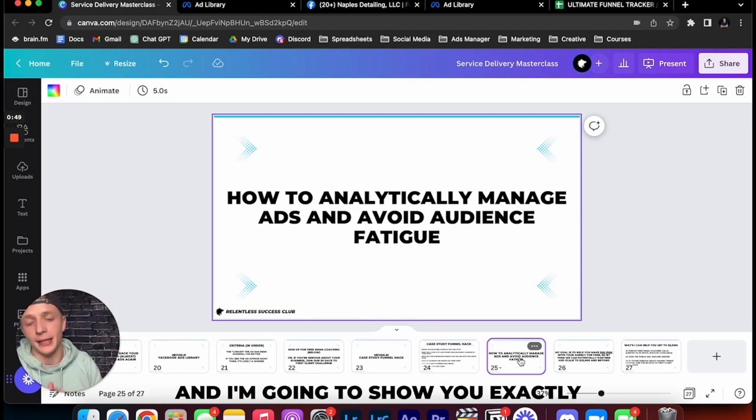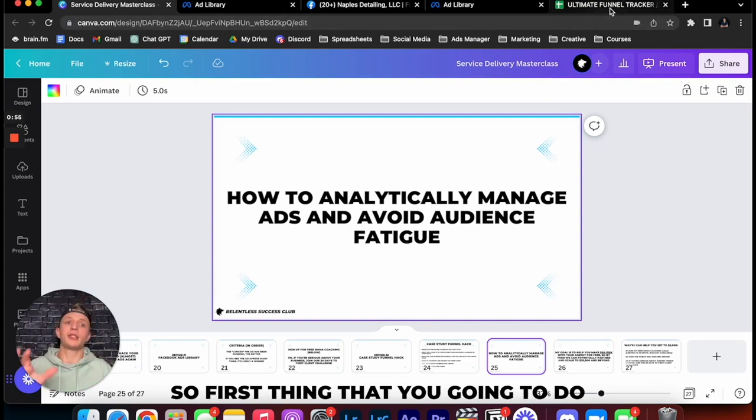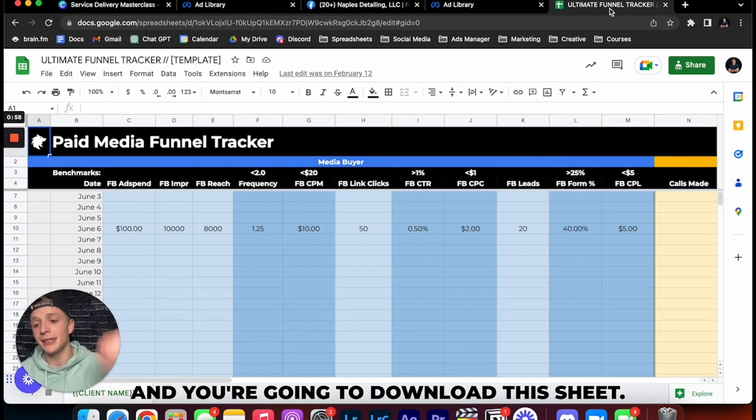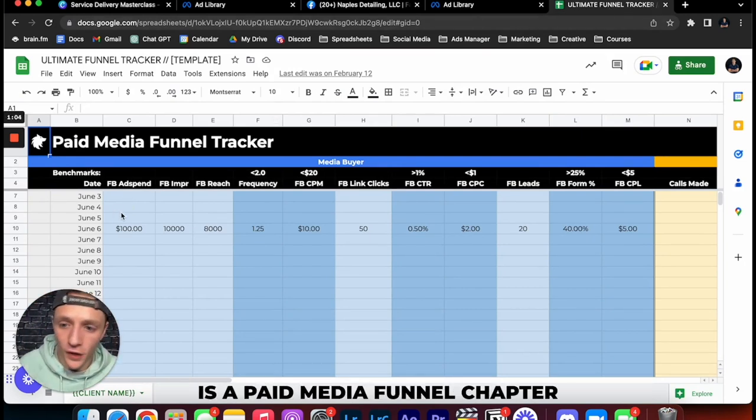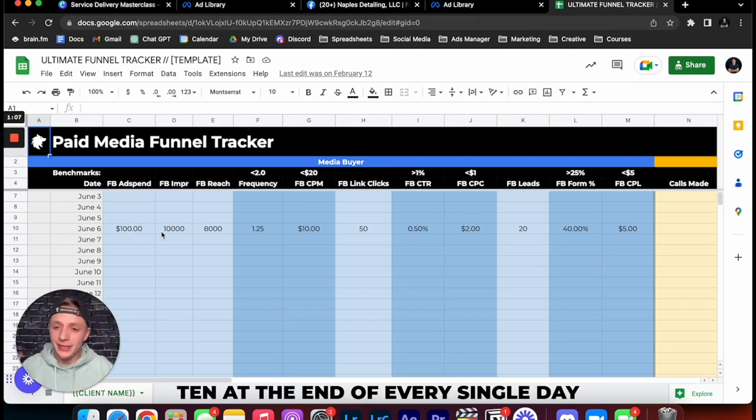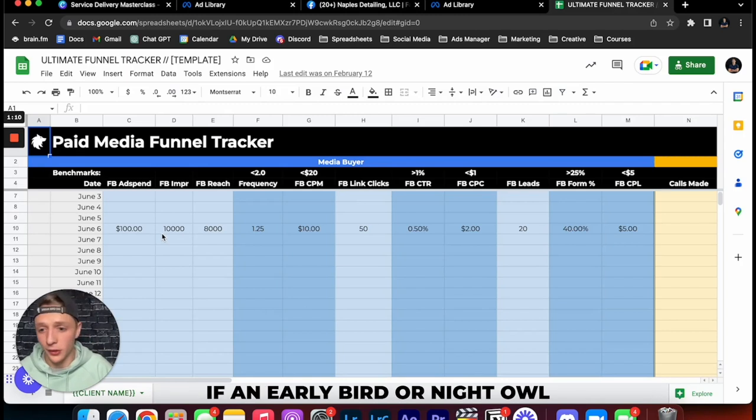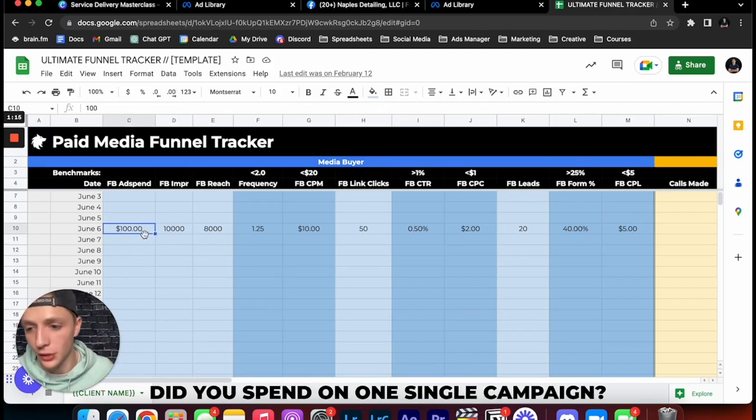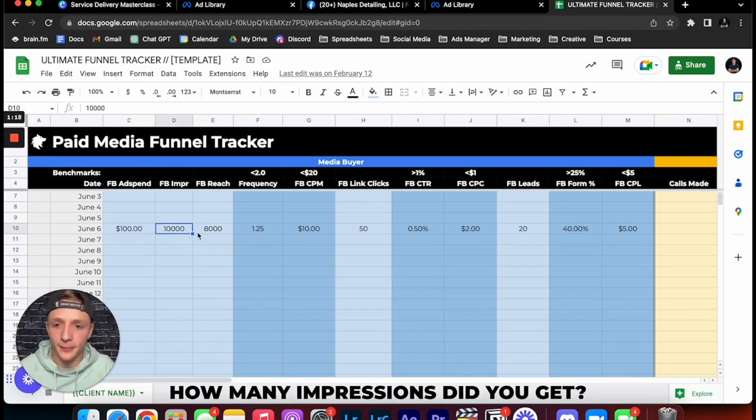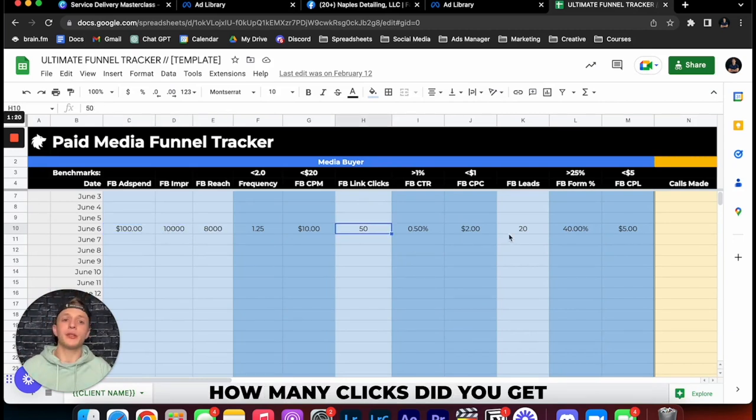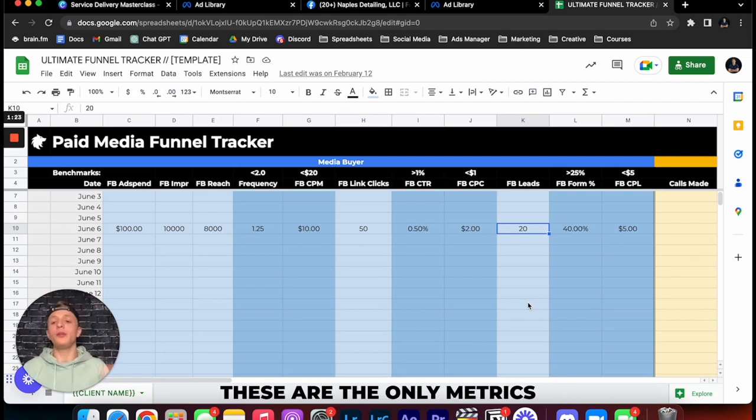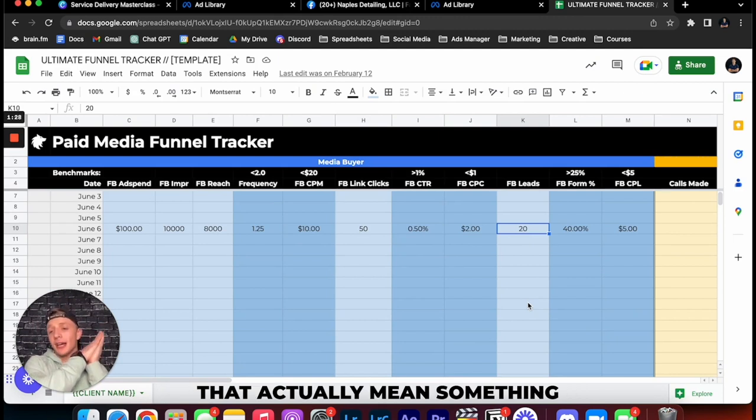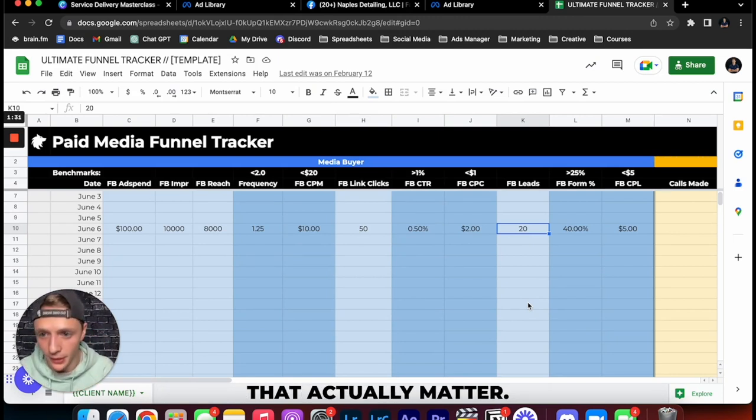So first thing that you're going to do is you're going to click that link in the description and you're going to download this sheet. And basically what this is is a paid media funnel tracker. Then at the end of every single day or in the morning, depends if you're an early bird or a night owl, you're going to come into here and you're going to put in how much ad spend did you spend on one single campaign, how many impressions did you get, what was your reach, how many link clicks did you get and what was your Facebook leads. And the reason why these are the only metrics that we are going to be taking care of is because these are the only metrics that actually mean something and these are the only metrics that actually matter.